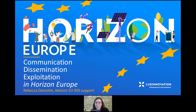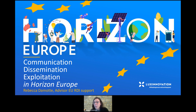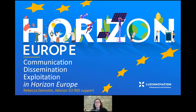Good afternoon, everyone. I think we are now live and you can see me and hear me. I am Rebecca Dammott, advisor for European fundings, in particular Horizon Europe, within Lux Innovation. Lux Innovation is organizing this webinar today on communication, dissemination and exploitation in Horizon Europe, and in particular in the proposal within Horizon Europe.